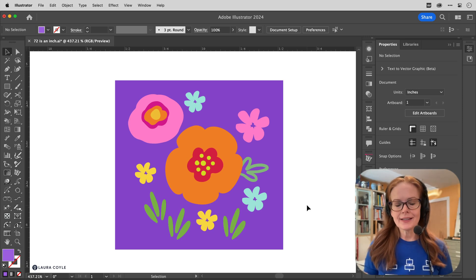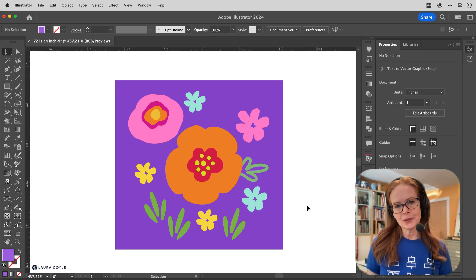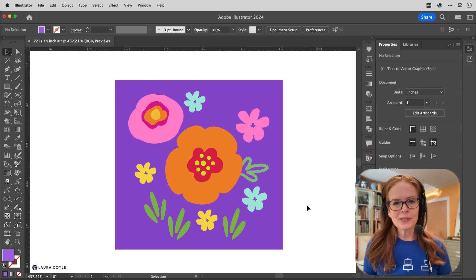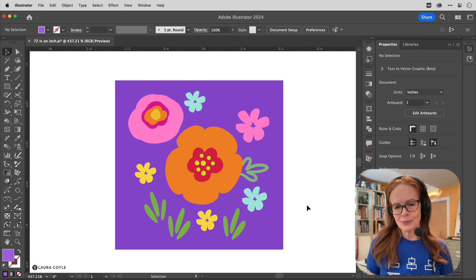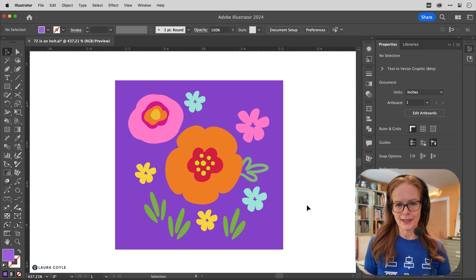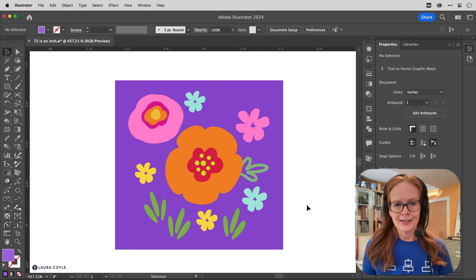I'm Laura Coyle and in this video I'm going to attempt to explain something about Adobe Illustrator and resolution and exporting artwork.